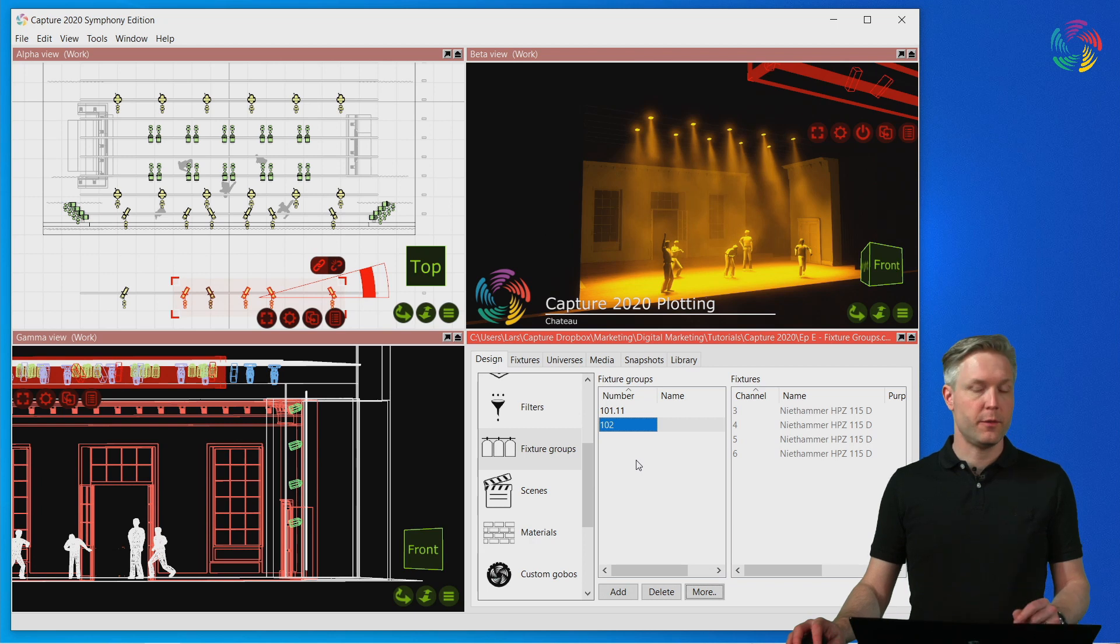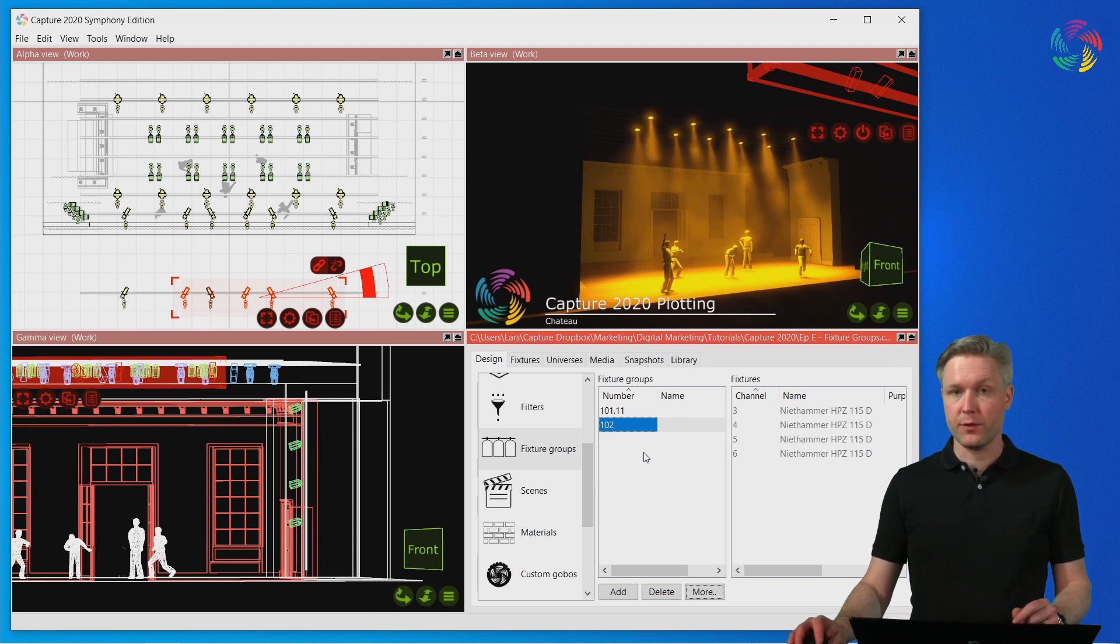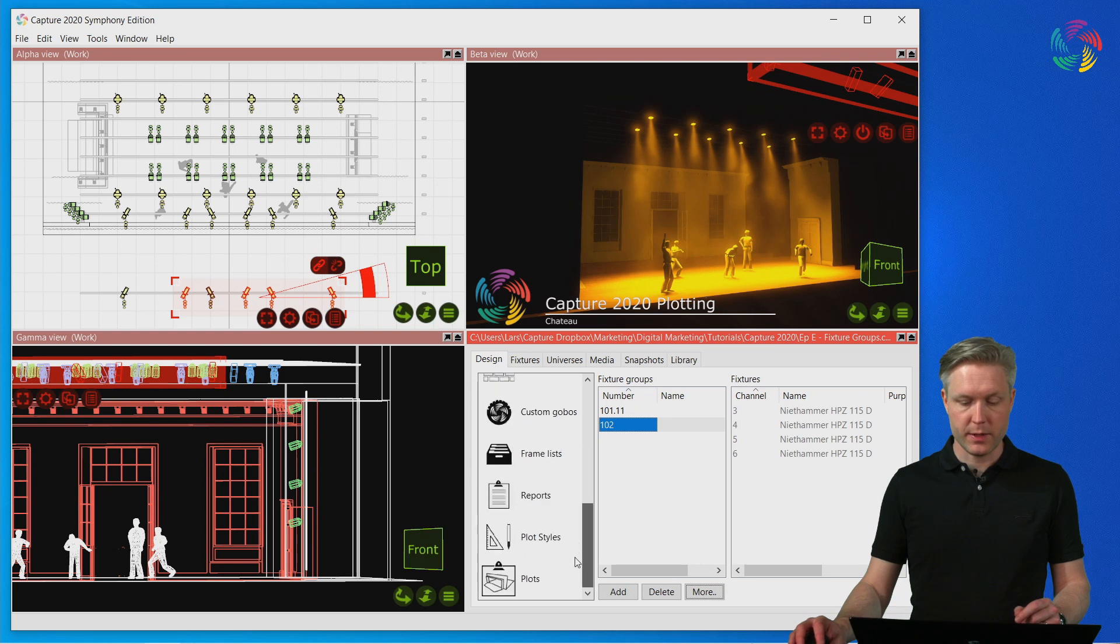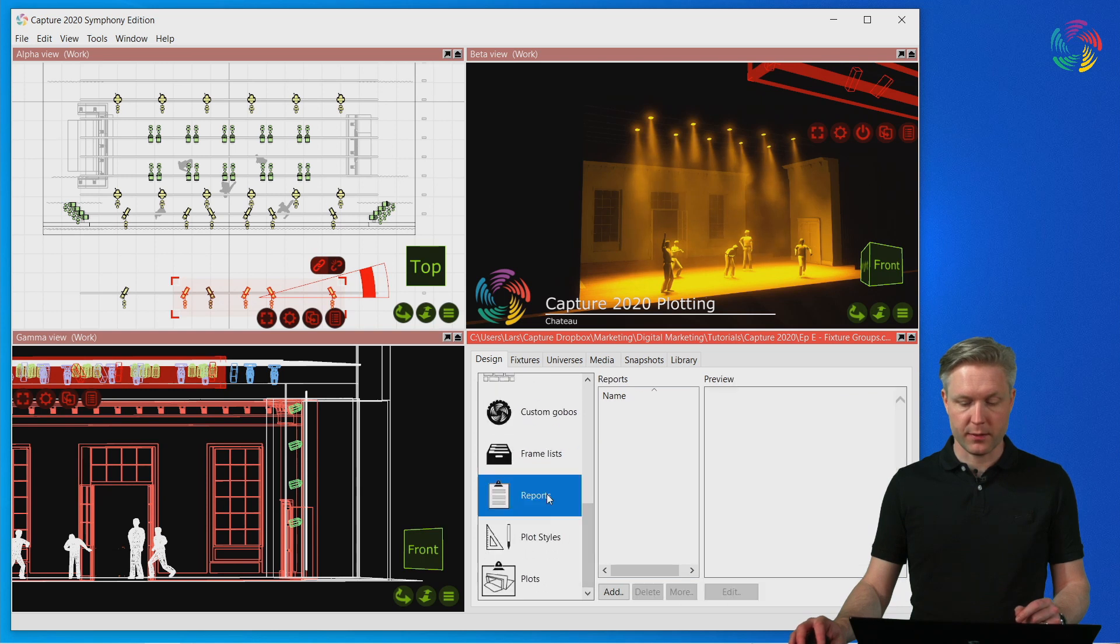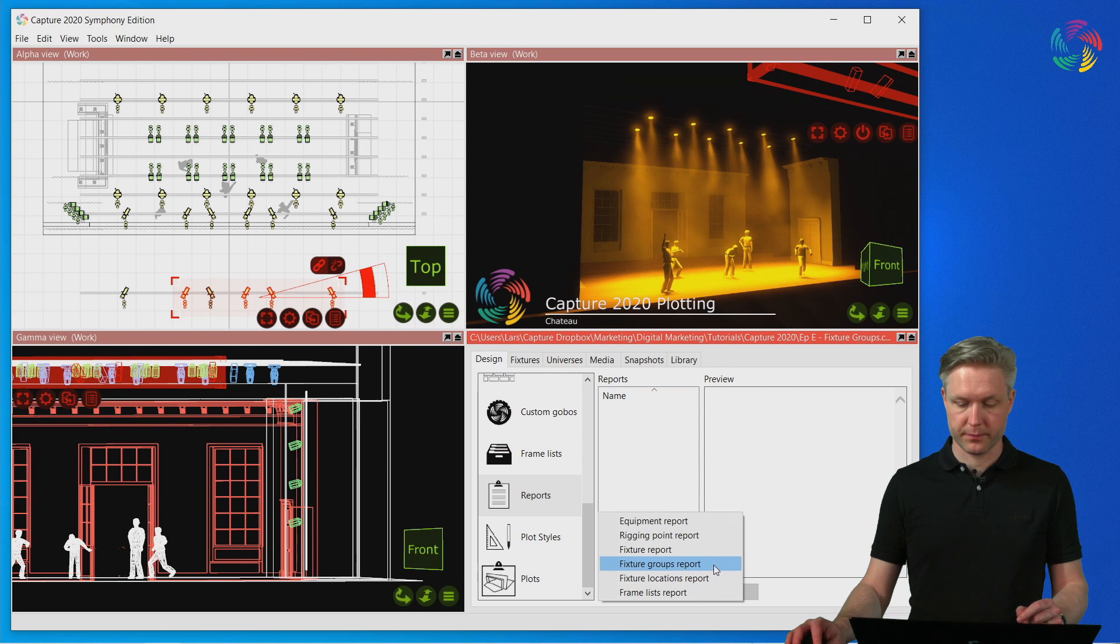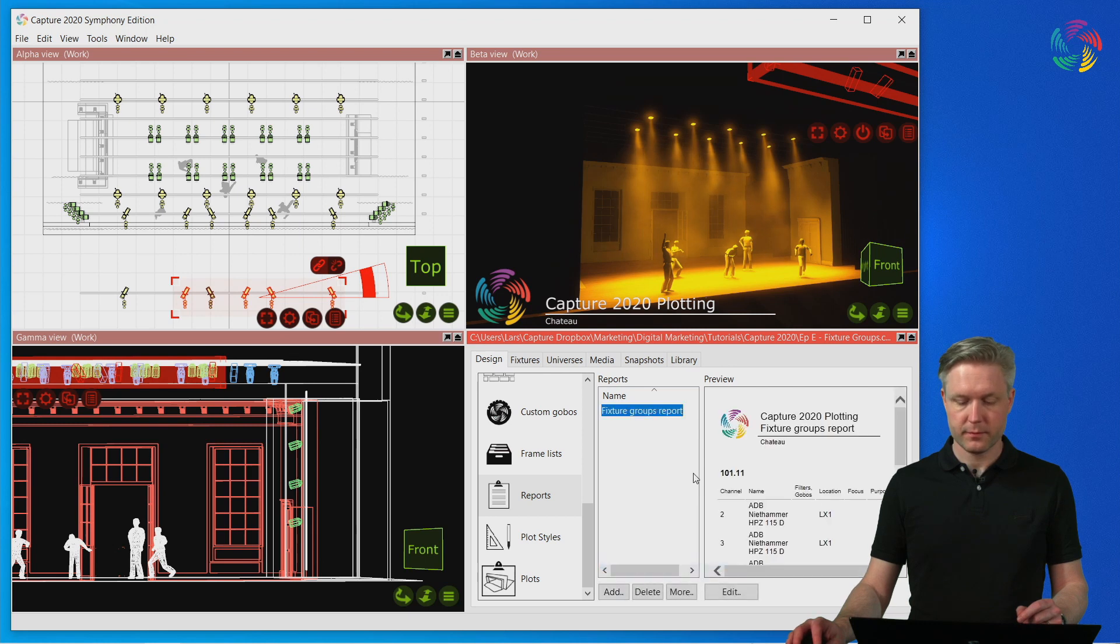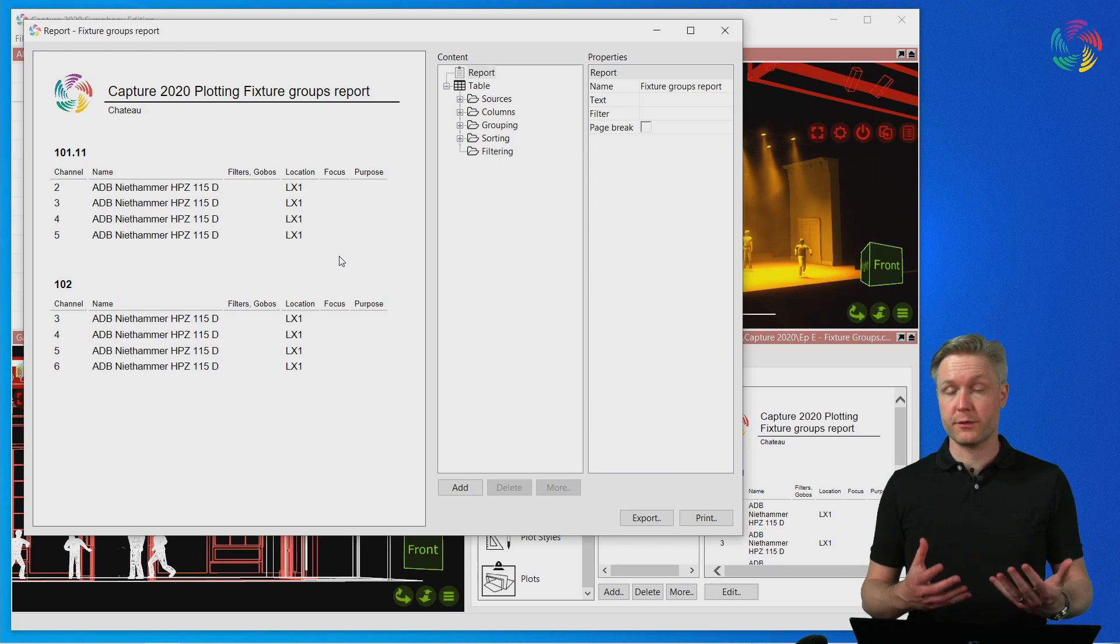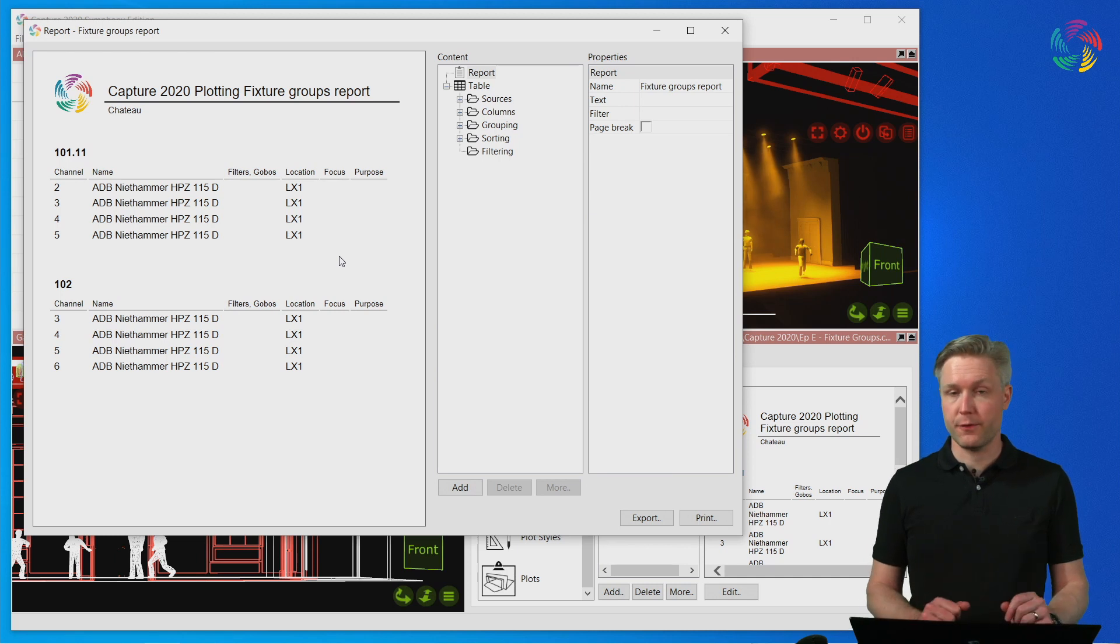This information, the fixture groups, can also be part of your documentation. There is a report template available that is called the fixture group report. The fixture group report lists all the fixture groups and the fixtures in them.